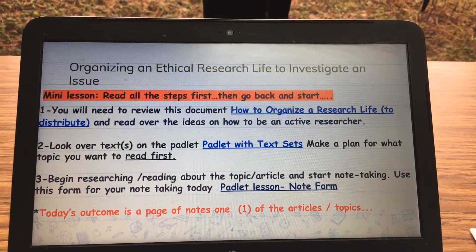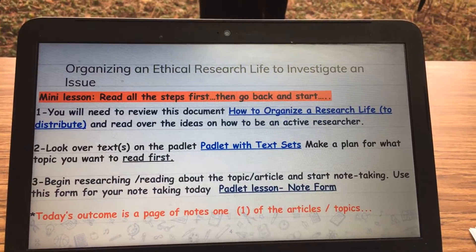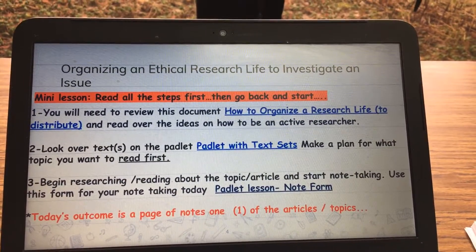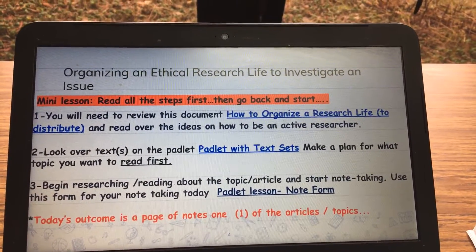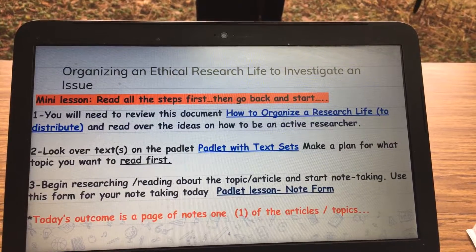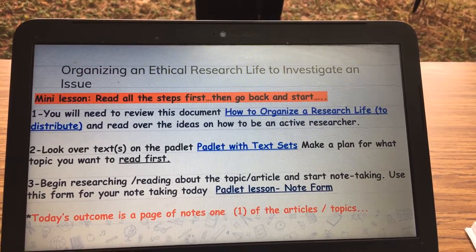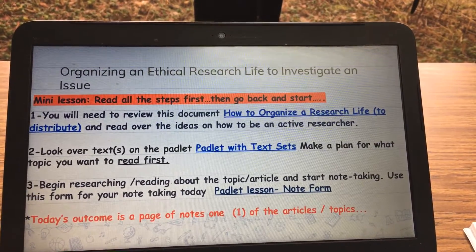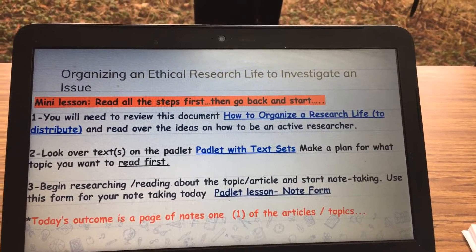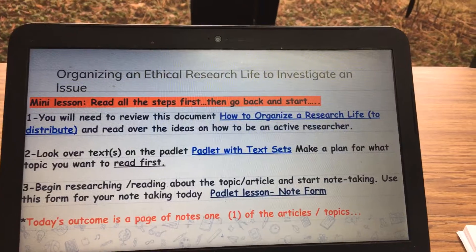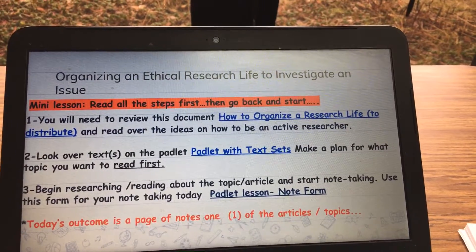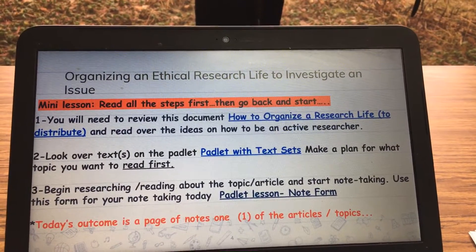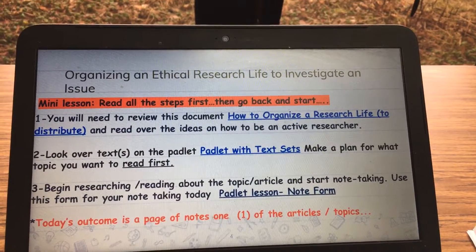Number three, you're going to research a topic. Start making a T-chart — I have a link to it. You'll see that Padlet lesson note form. Open that up, put your name on it, make a copy, and take a page of notes.